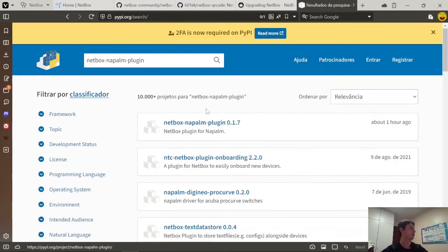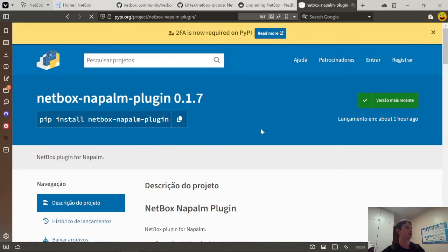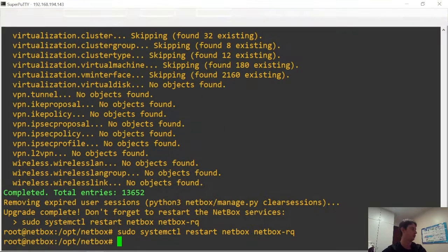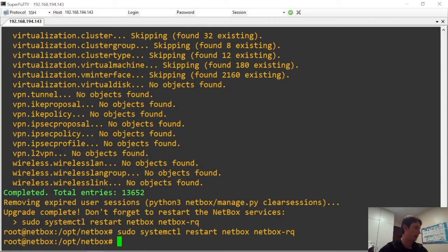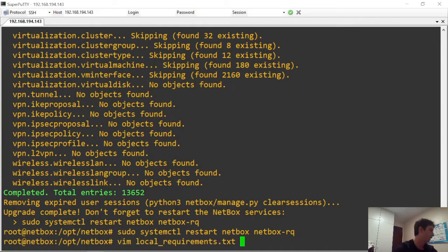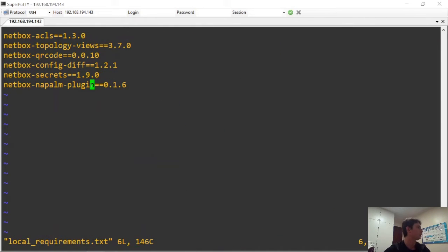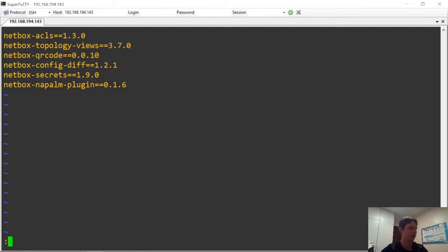Version 0.7 was released an hour ago. And if you look at local requirements, we have version 0.6 installed. Now let's fix that.